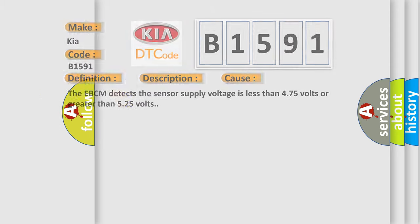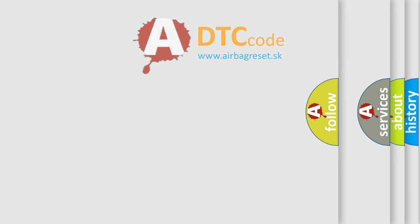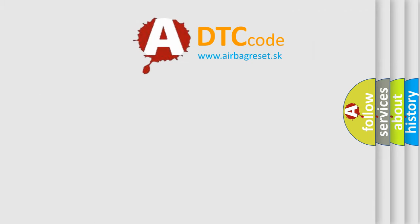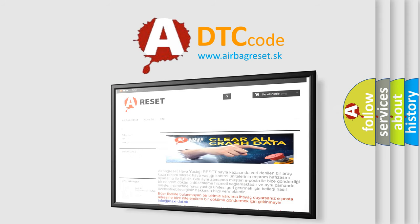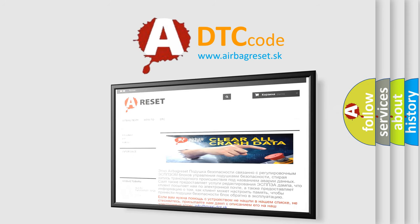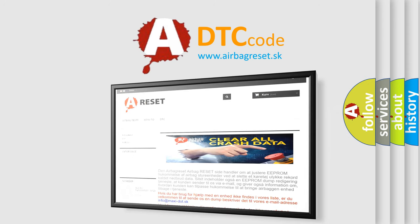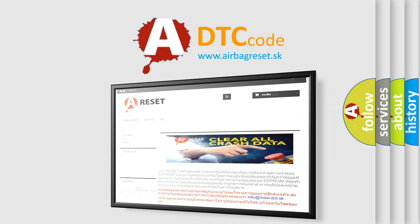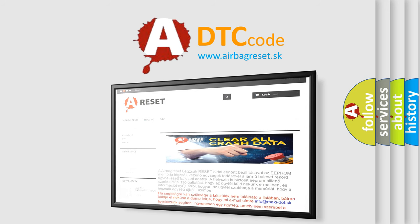The Airbag Reset website aims to provide information in 52 languages. Thank you for your attention and stay tuned for the next video.